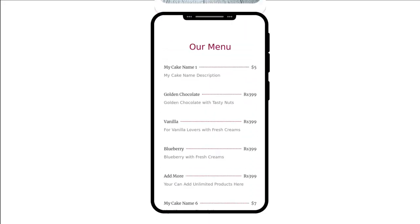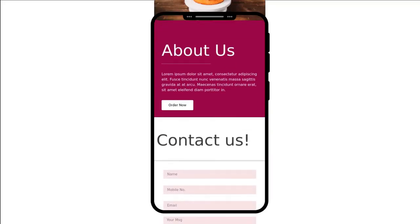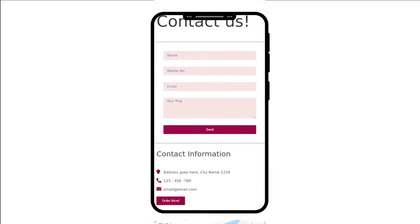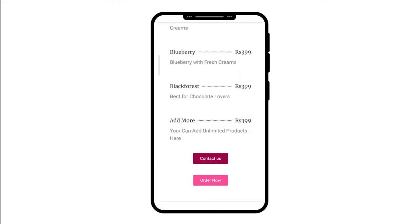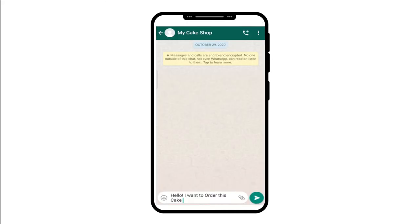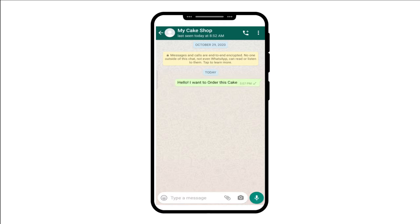Our website is 100% mobile friendly. Now let's see what happens after your customer clicks the order now button. Whenever your customer clicks order now, they will get redirected to your WhatsApp number automatically without typing your number, and place their order on WhatsApp. For demo purposes of this order button, we have given the link in the description.